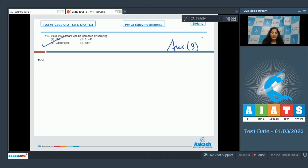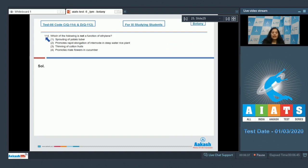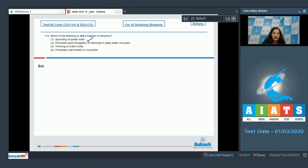Question number 114: Which of the following is not a function of ethylene? Sprouting of potato tubers - it's a function of ethylene. Promotes rapid elongation of internodes in deep water rice plant - it is also a function. Thinning of cotton fruits - of course a function.